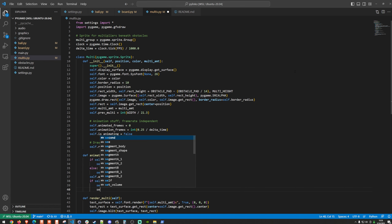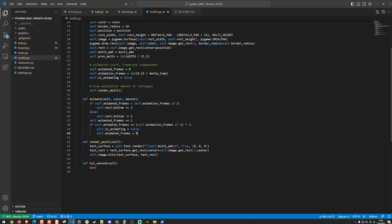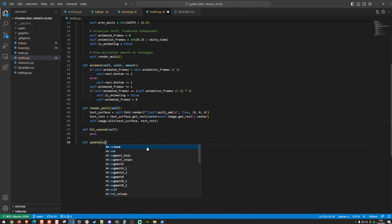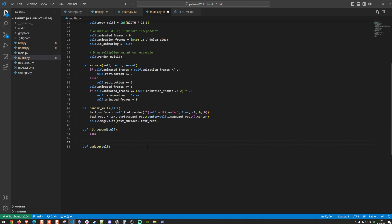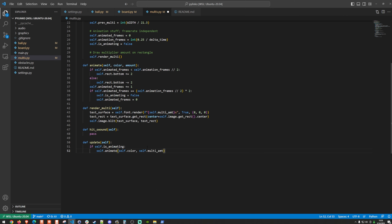We create the update function for Multi: def update(self), and inside, if self.is_animating is True, we call self.animate(self.color, self.multi_amount) to trigger the bounce animation each frame.